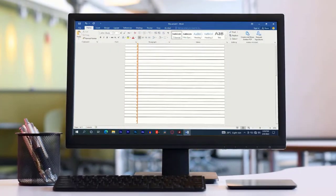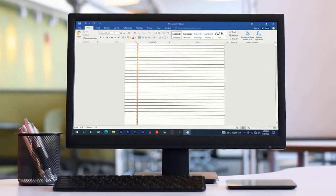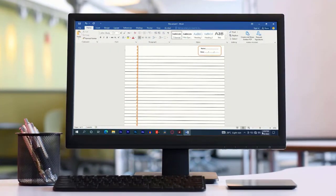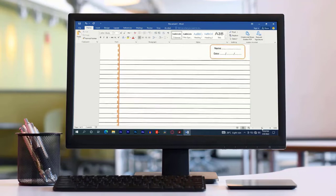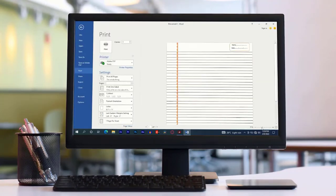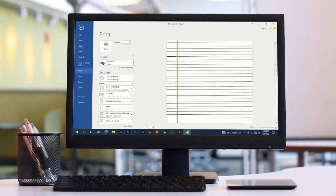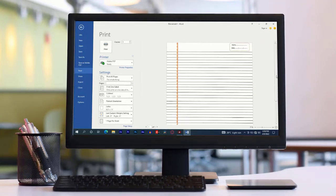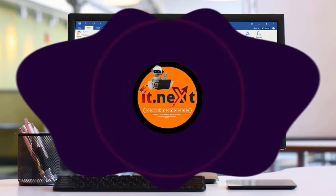Hi my friends, have you ever thought about how lined paper is drawn? In this video I'm showing step-by-step on how to create a lined paper in Microsoft Word. Okay, let's start.